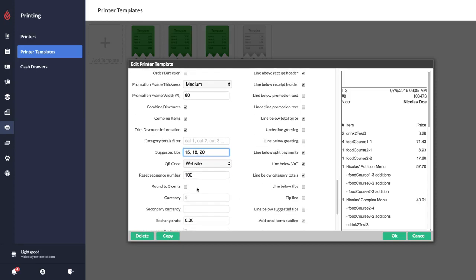You also have an option to round to the nearest five cents and here you can enter your currency. So if you have a specific symbol or a name for your currency you can just enter that here.